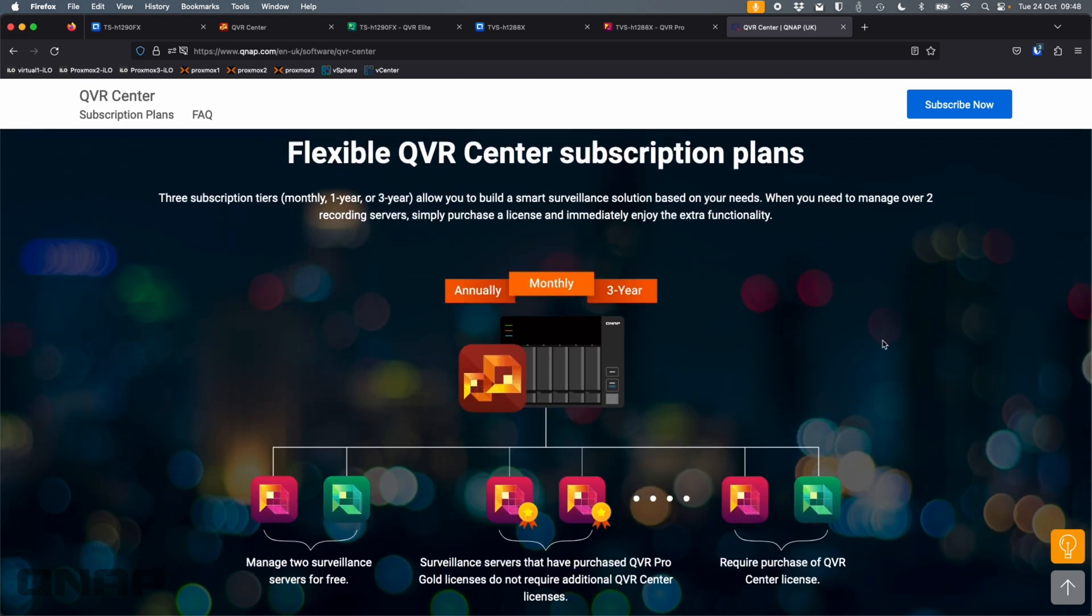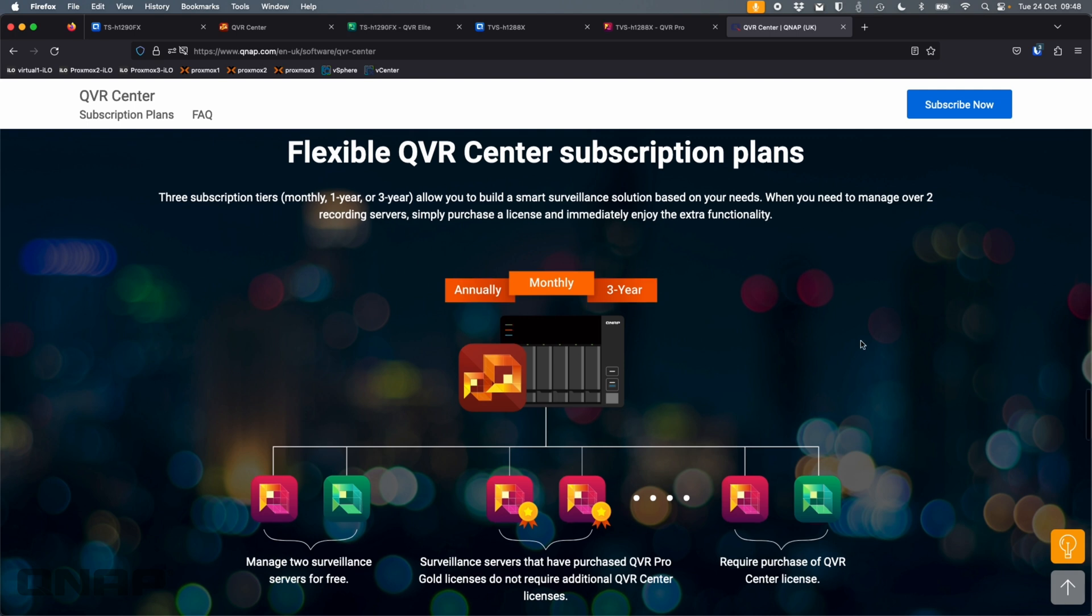Now, I've only got two servers in my setup. So for me, I didn't need a license. And sometimes even with more, you might not need a license. But there are options for subscriptions with QVR Center.